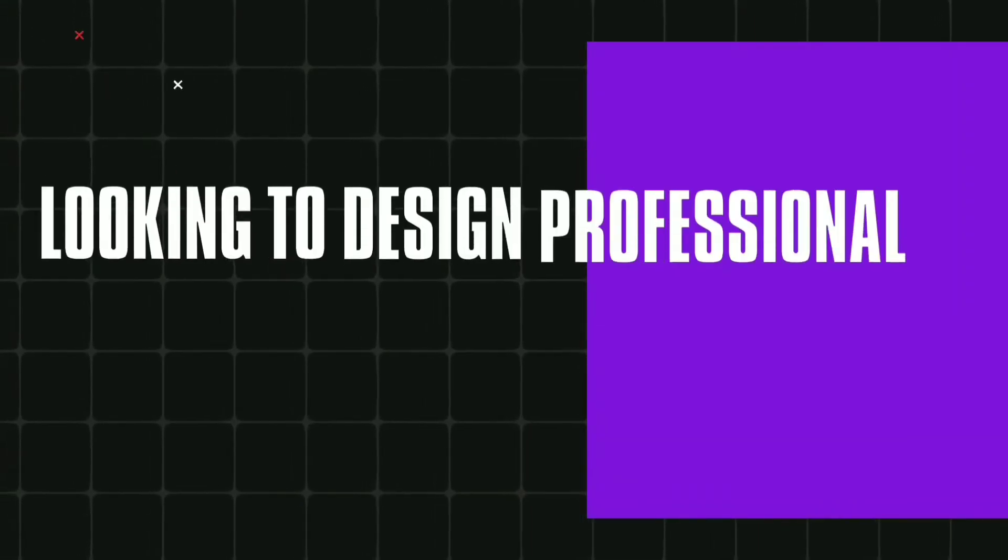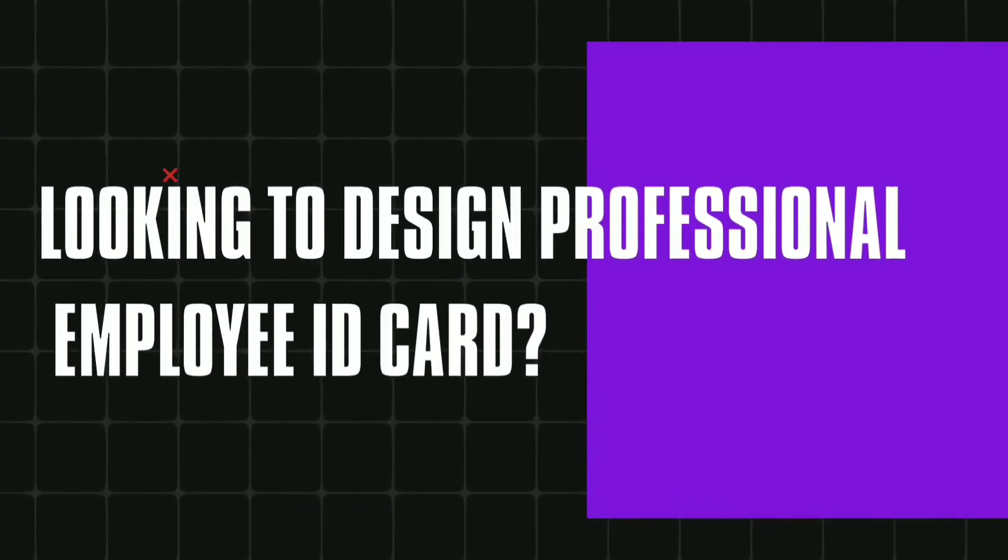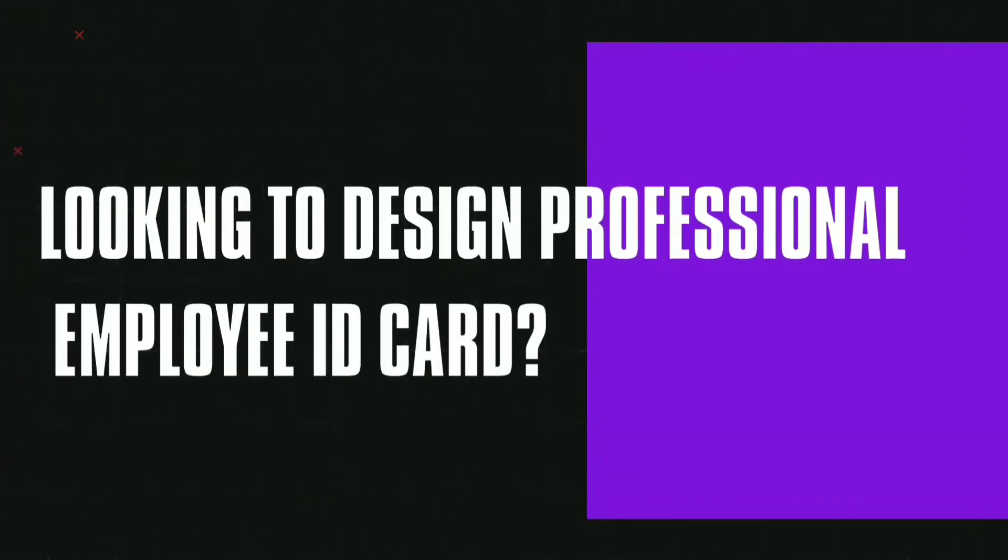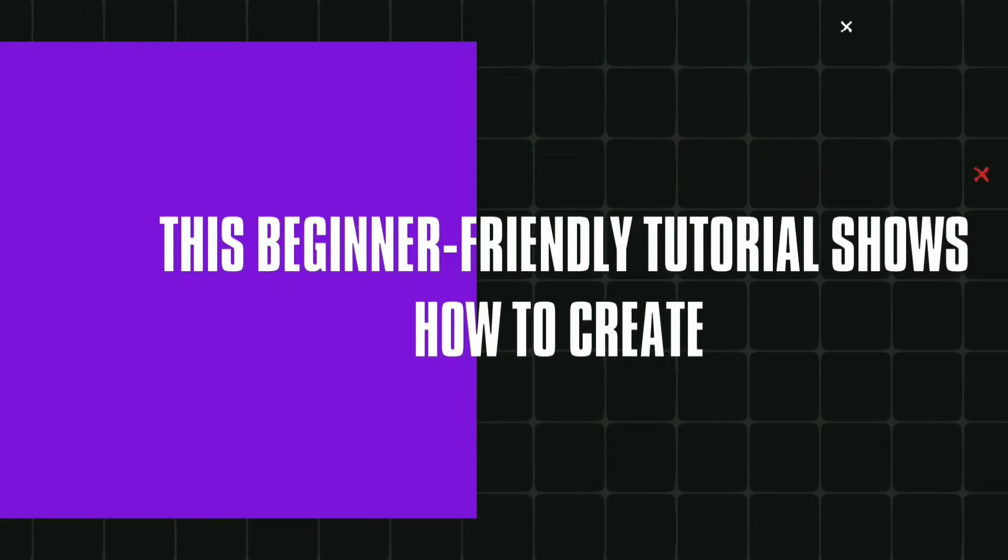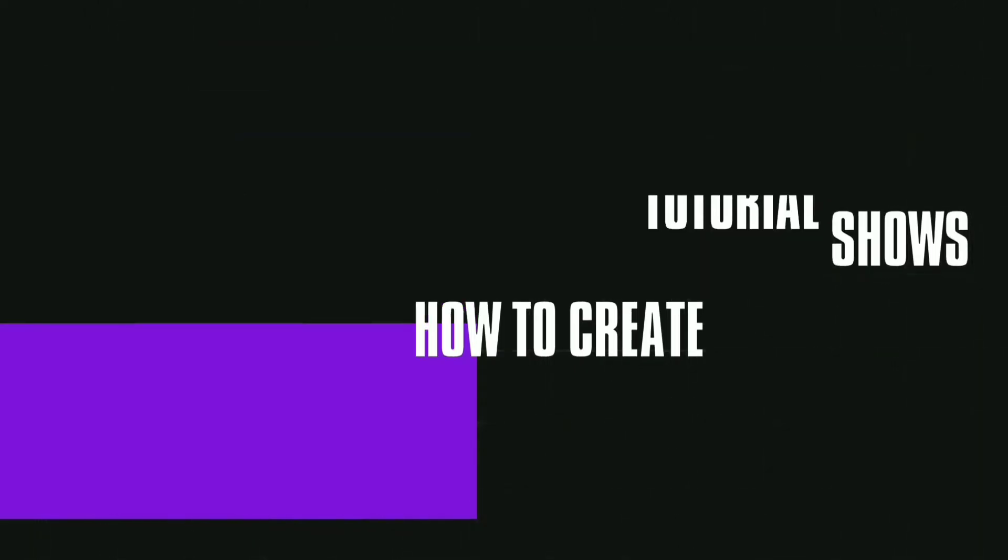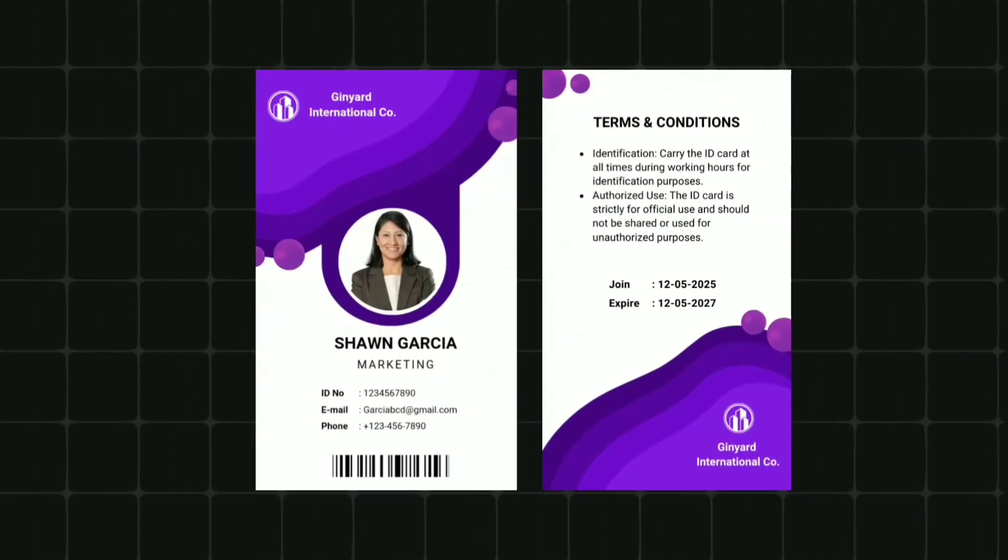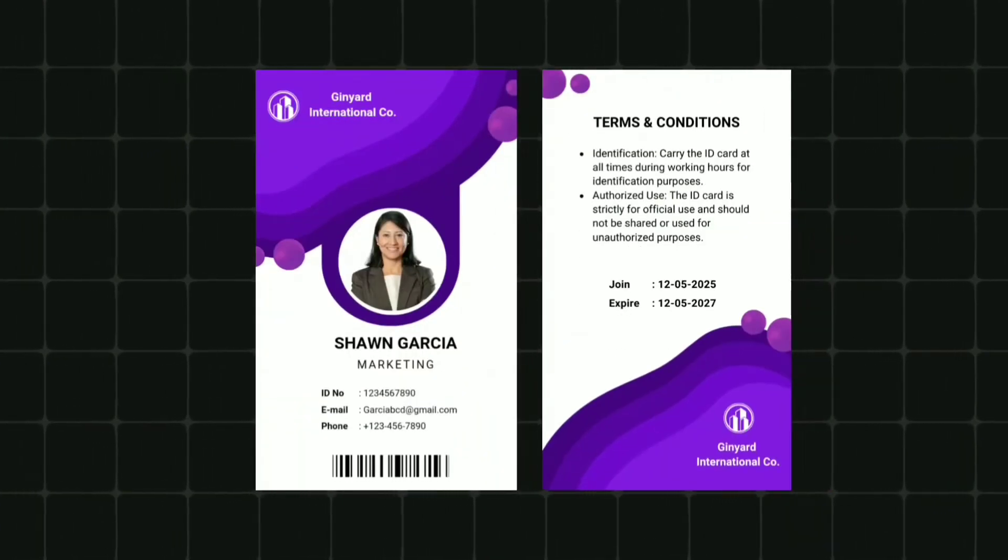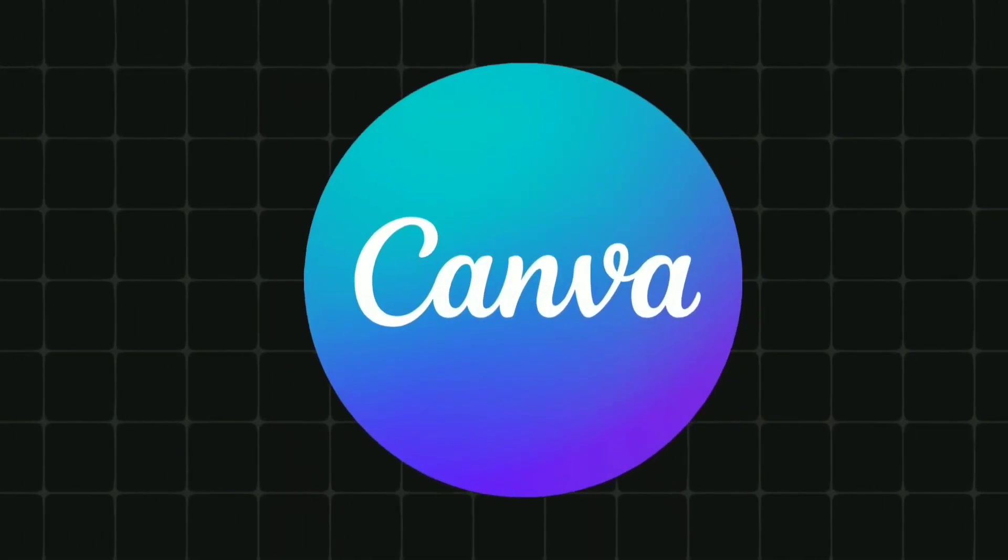Looking to design a professional employee ID card? This beginner-friendly tutorial shows how to create this employee ID card using Canva. Let's get started.